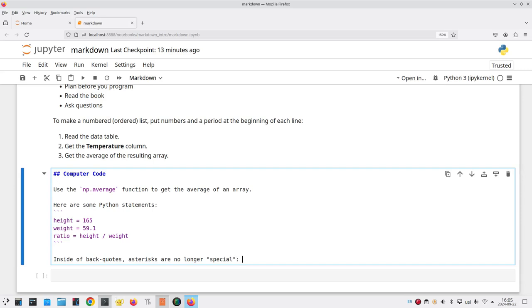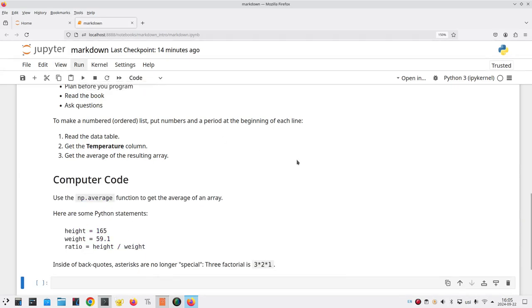One thing to note, inside of backquotes, asterisks are no longer special. For example, if I say in computer font, three factorial is, backquote, three times two times one, and the backquote, and put a period at the end of my sentence, and I run this, I get asterisks instead of italic, because again, inside of backquotes, asterisks don't have their special effect.